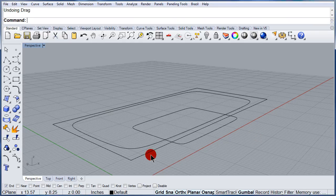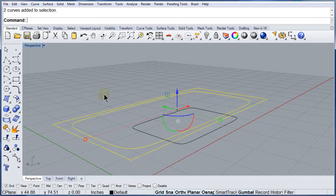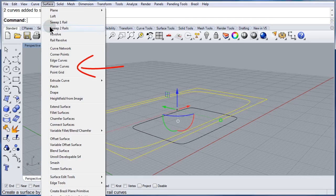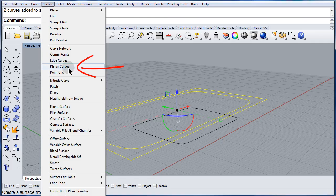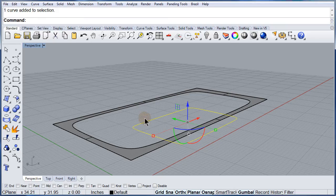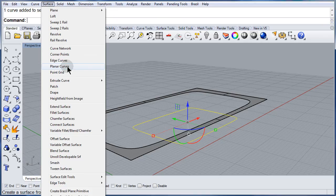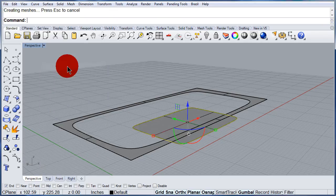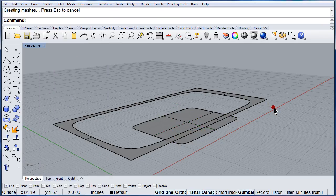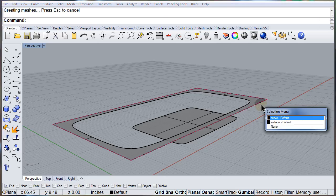Now select those two curves. Surface, pull down menu, and select planar curves. Let me do it to the floor. Planar curves. And then we have our second surface.